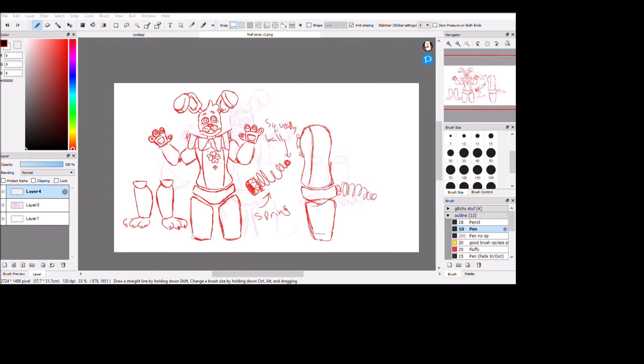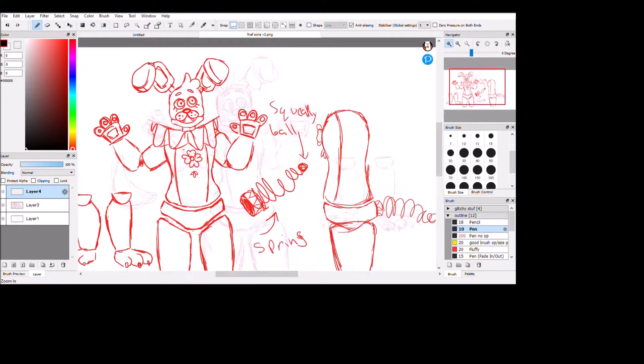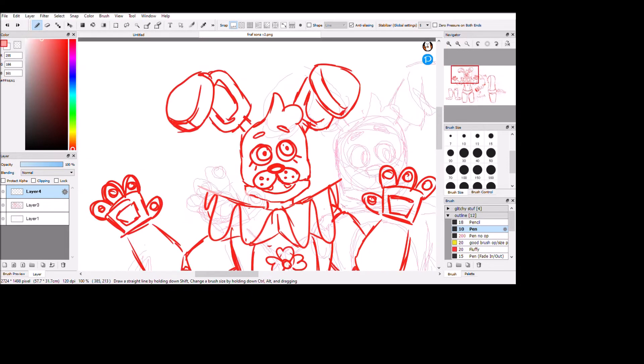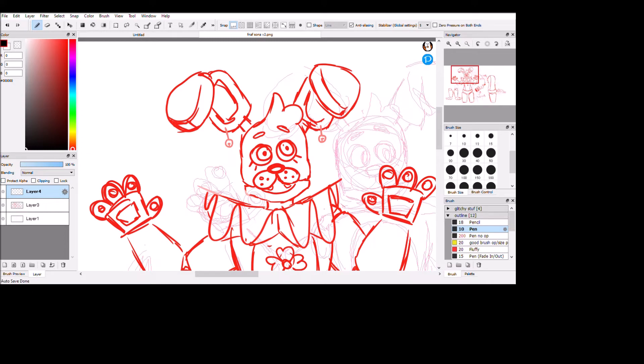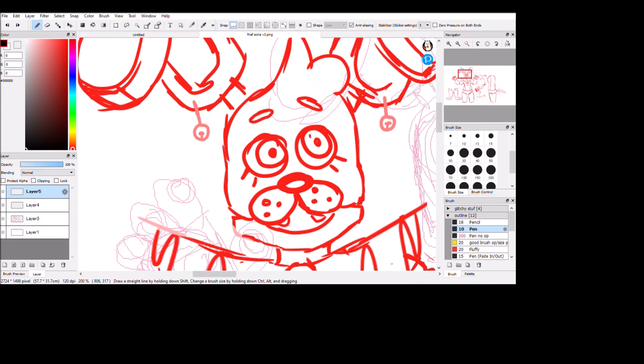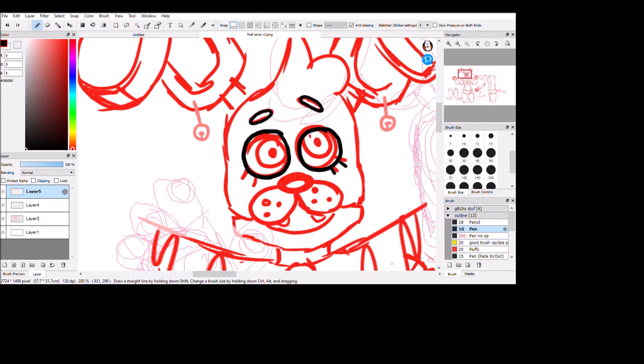And they have that frilly collar. Yeah, I kind of wanted to go for like a little bit of a clown vibe. Nothing too extreme because I didn't want it to be scary. Just the general fun, giggly vibe.